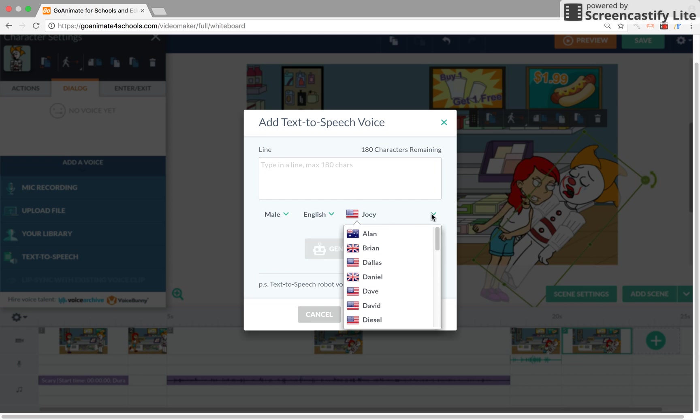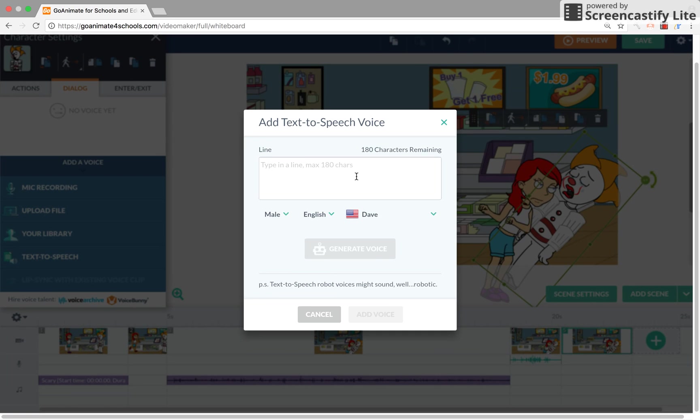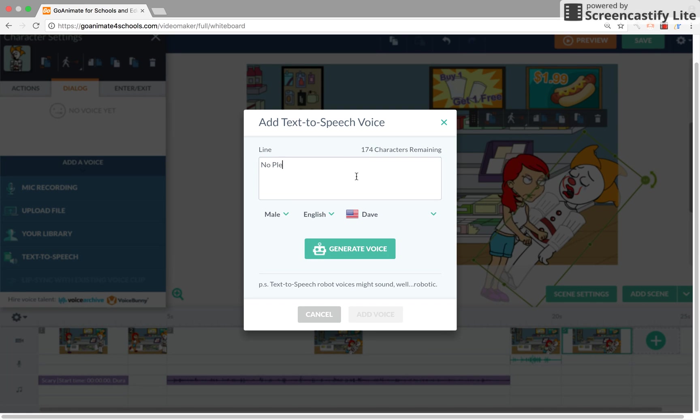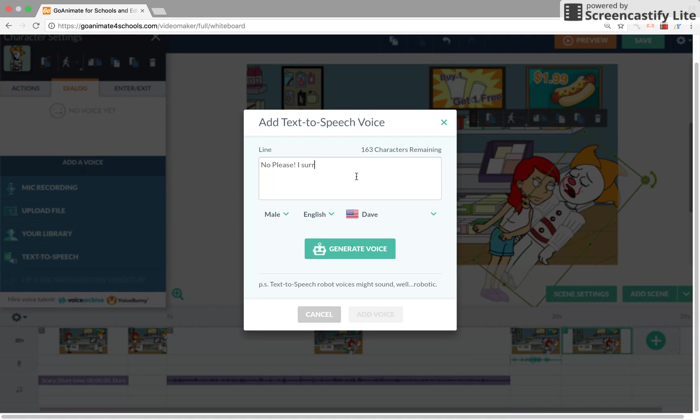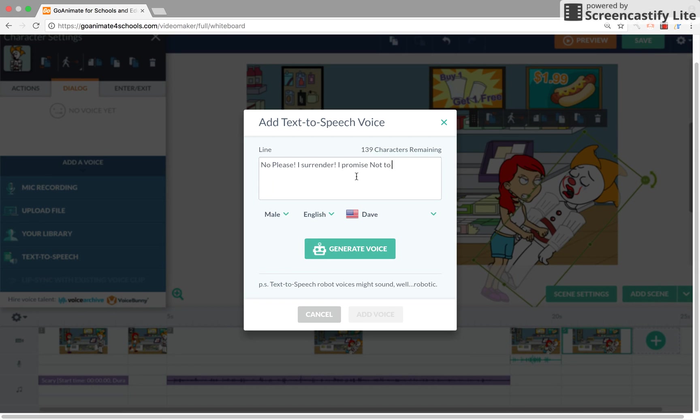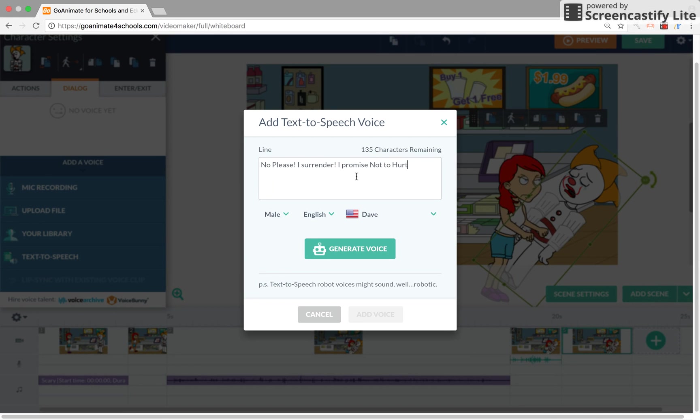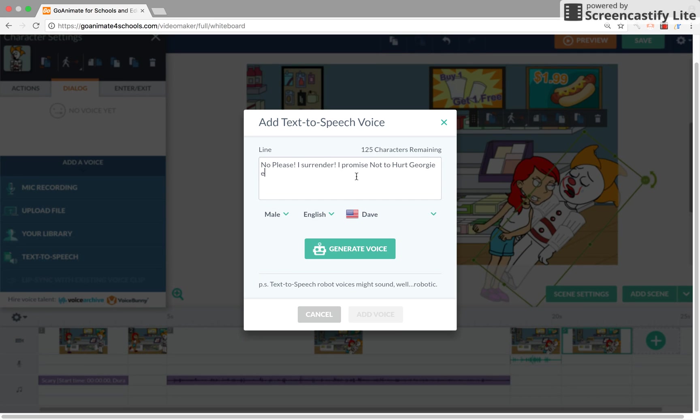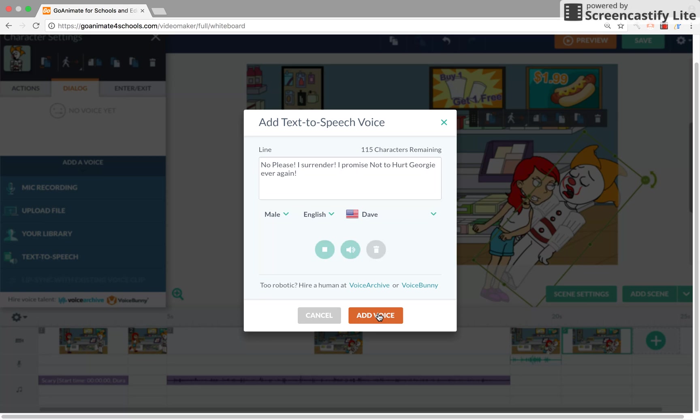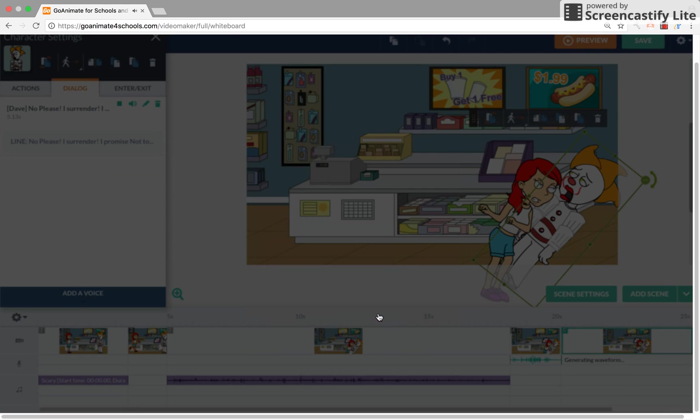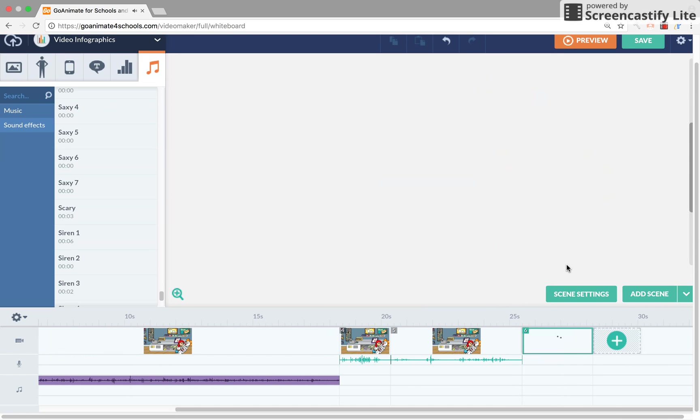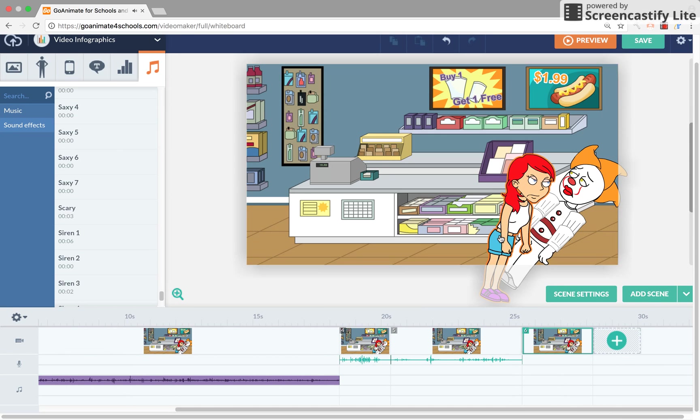Now we're going to use Dave because David doesn't work. For example, no please, I surrender. I promise not to hurt Georgie ever again.